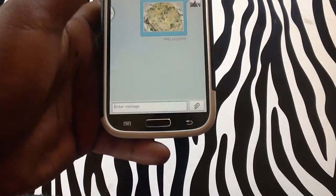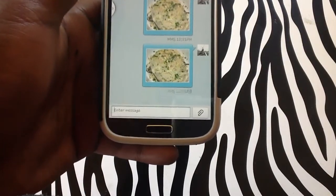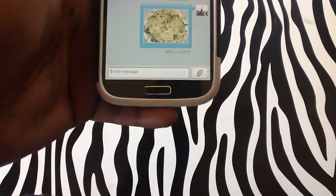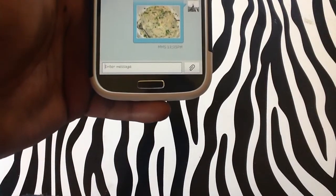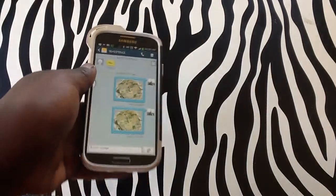I will tap the send button. As you can see the picture has been sent successfully. MMS at 1:25pm is the time right now.